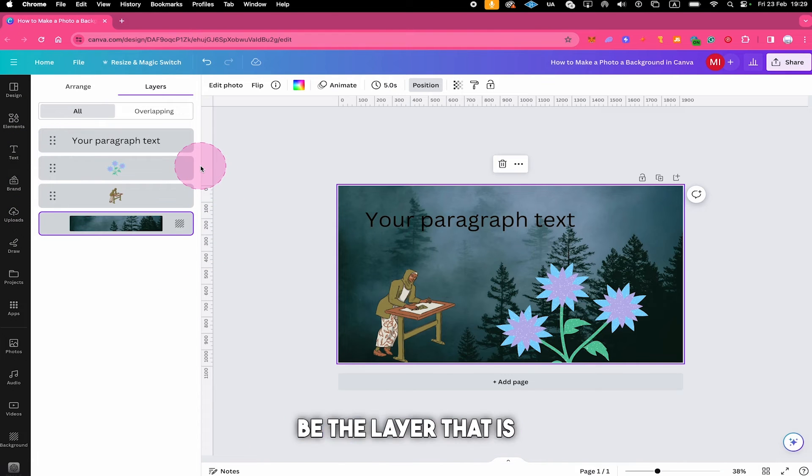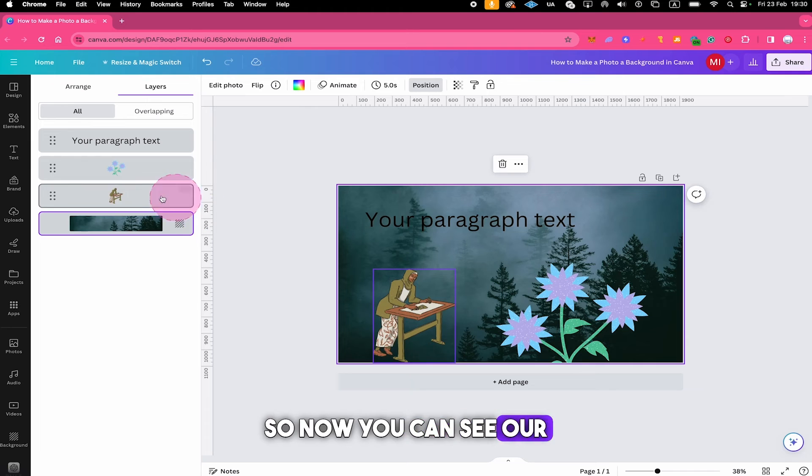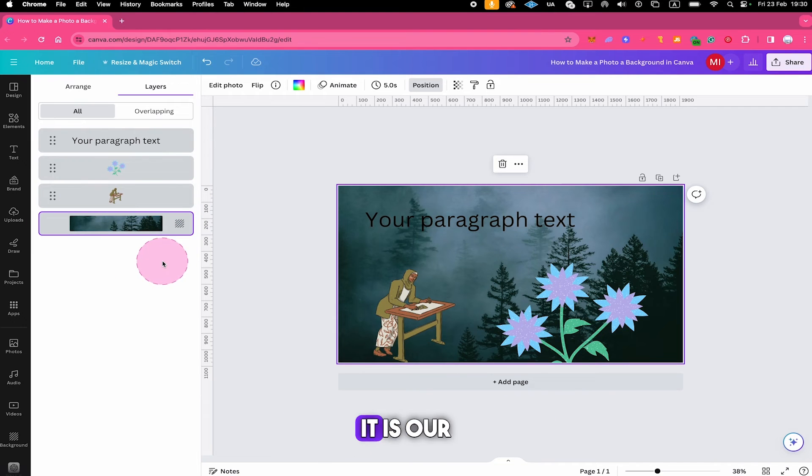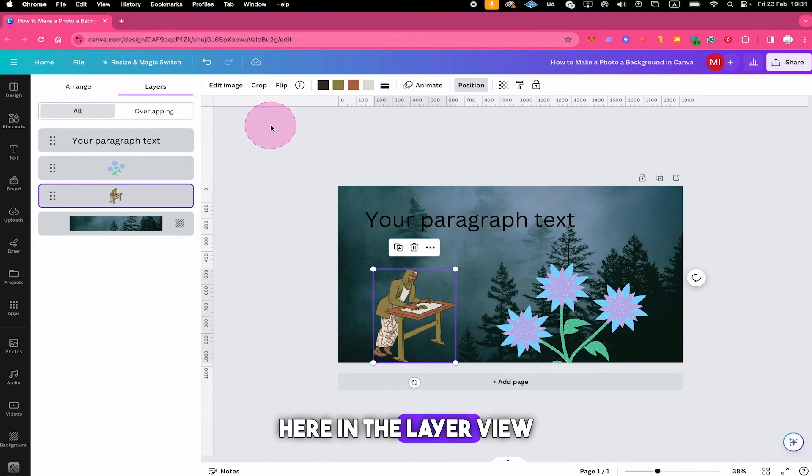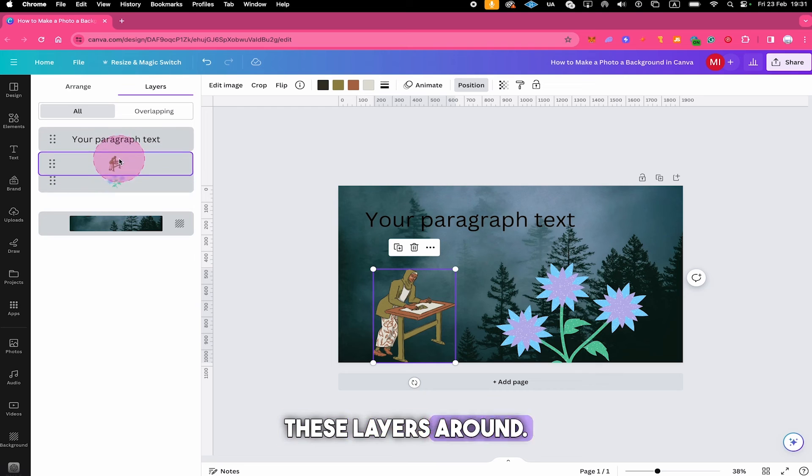The background is usually going to be the layer that is at the very bottom of this list. So now you can see our photo here is indeed at the bottom as it is our background and here in the layer view you can actually move these layers around.